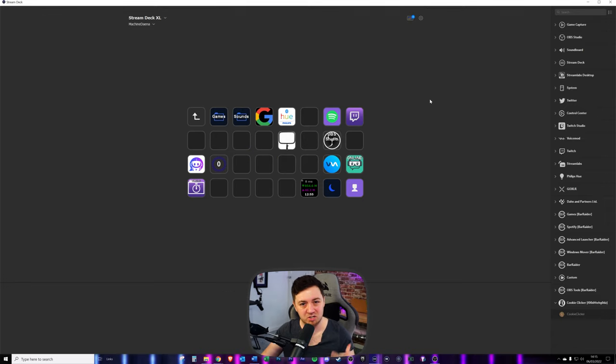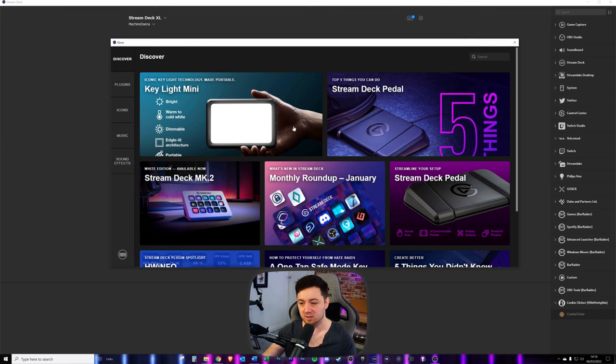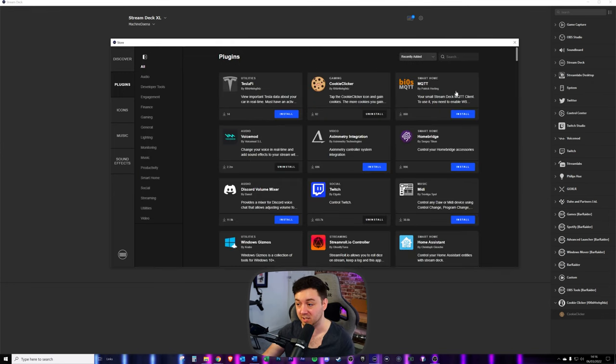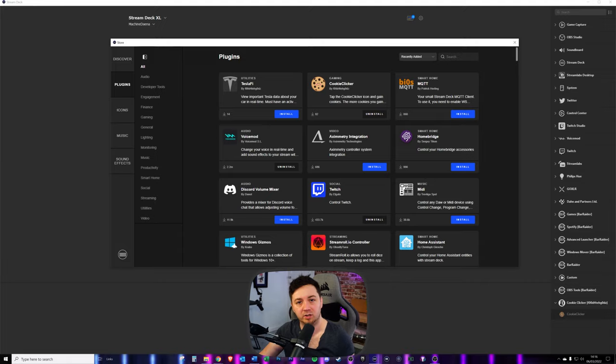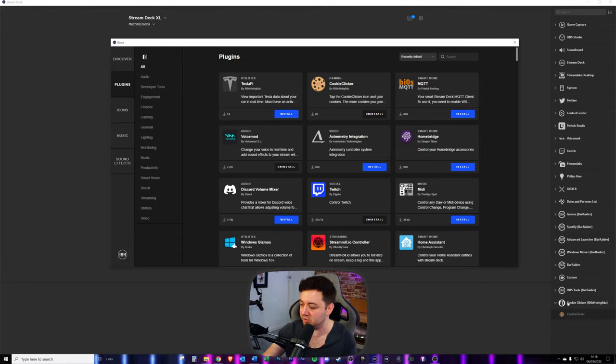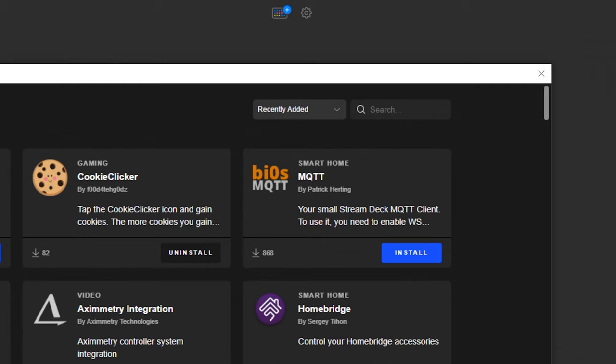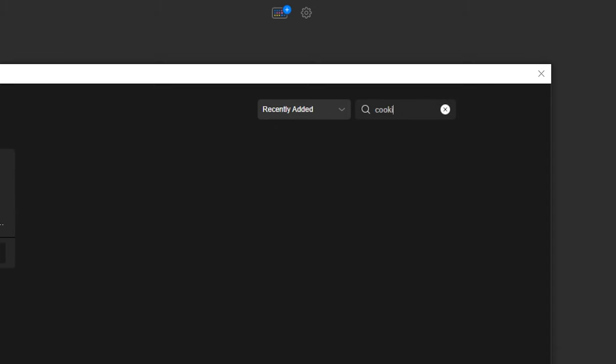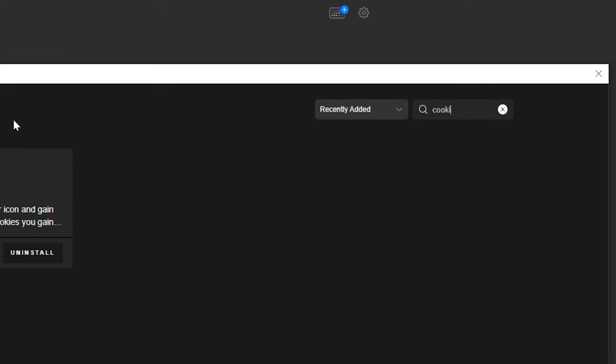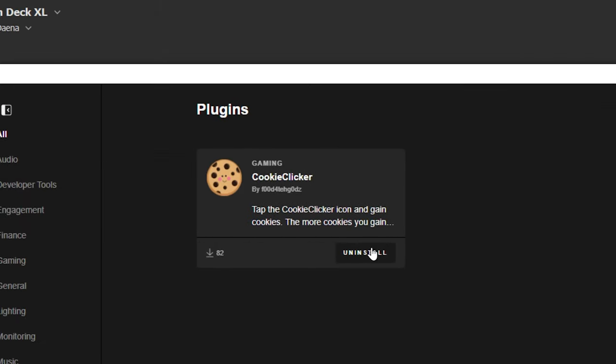Likewise, to uninstall a Stream Deck plugin, all you have to do is go to the Stream Deck icon in the top right here, click on plugins again. You need to find the plugin that you've already got installed. So, say, for example, I want to uninstall cookie clicker, I will do a search for cookie clicker, I can find it here, and I just click the uninstall icon here.